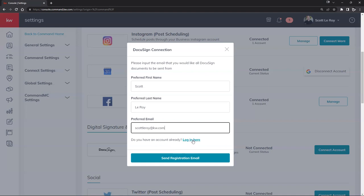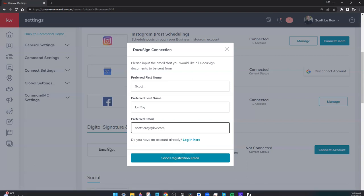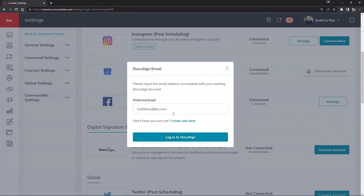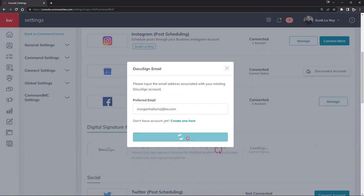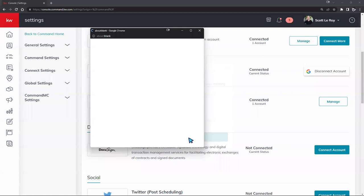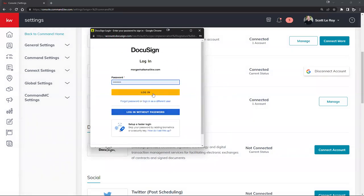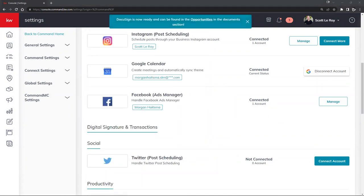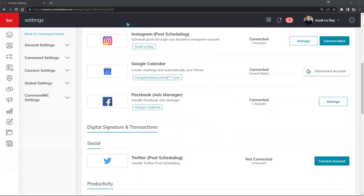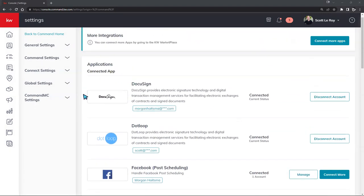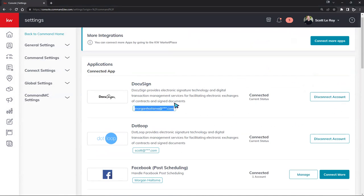If you already have a KW branded DocuSign account and it gets disconnected, or you need to reconnect it, there's a Login Here button. Since we disconnected my DocuSign account originally, we can click Login Here and enter our email and password. Once I enter my password, it should connect back with KW Command. It now says DocuSign is connected, and you can see the email address associated with it shown right here.